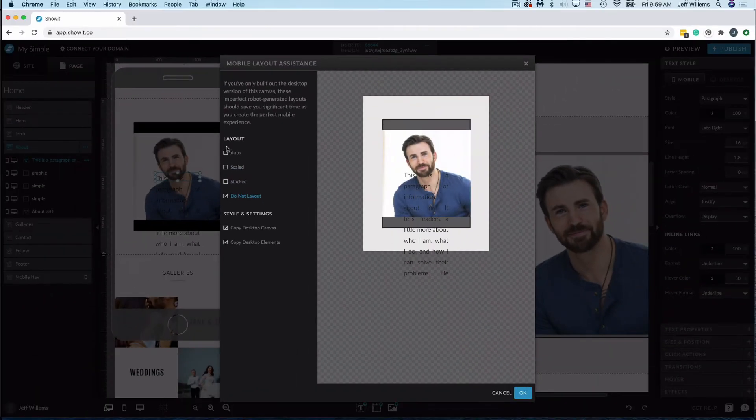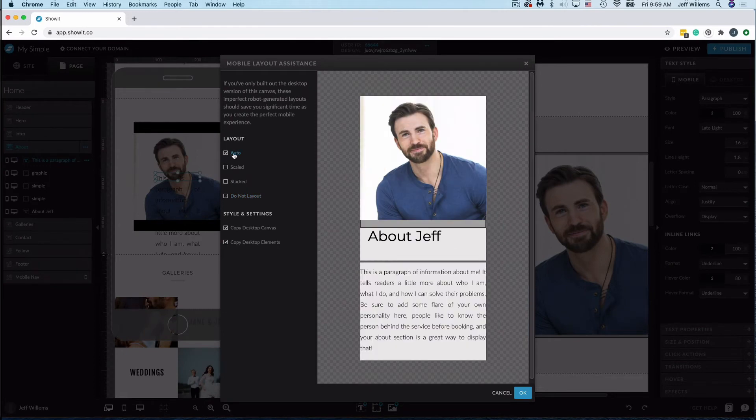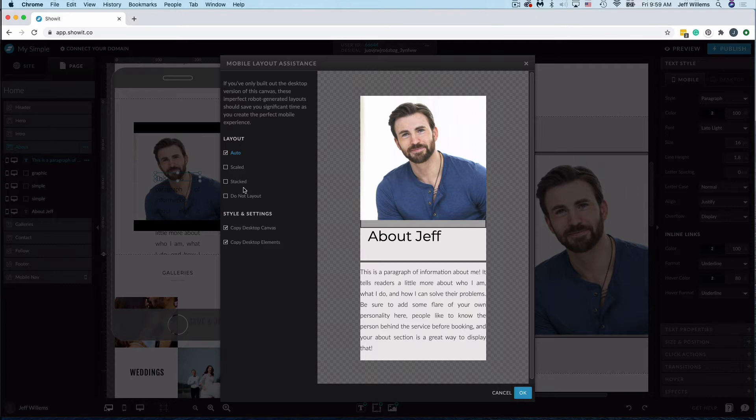So basically the first three, Auto, Scaled, and Stacked, are going to be ShowIt's attempt to understand what you created on the desktop version and recreate that the best it can on the mobile version. So you'll see we're really pretty close here.